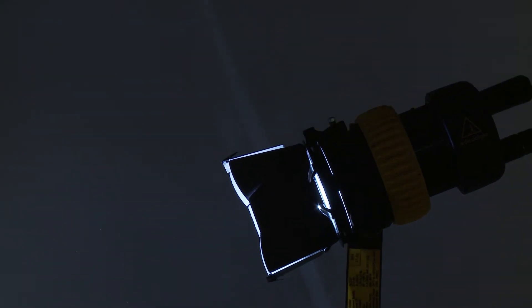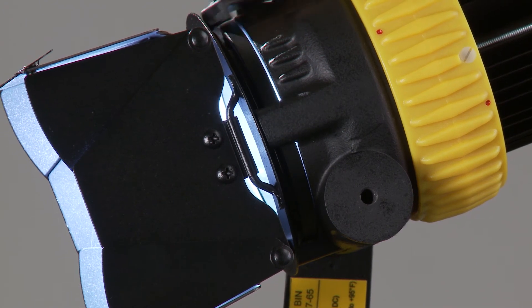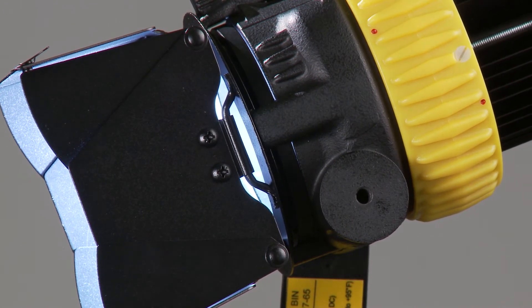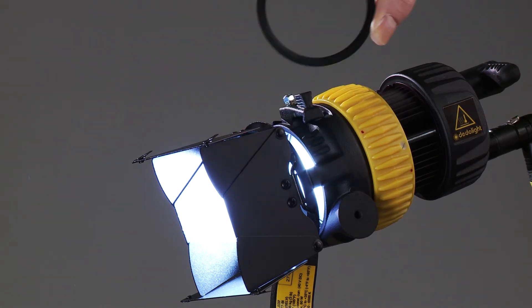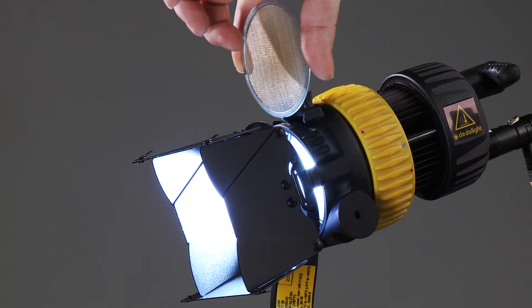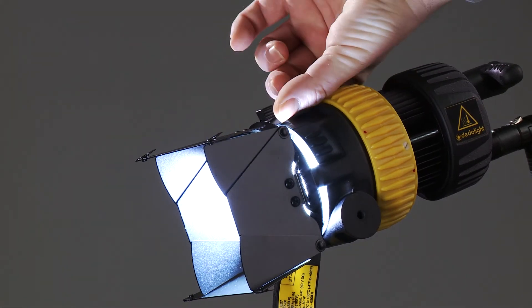When filters or scrims are to be used, the light shield ring can be removed.